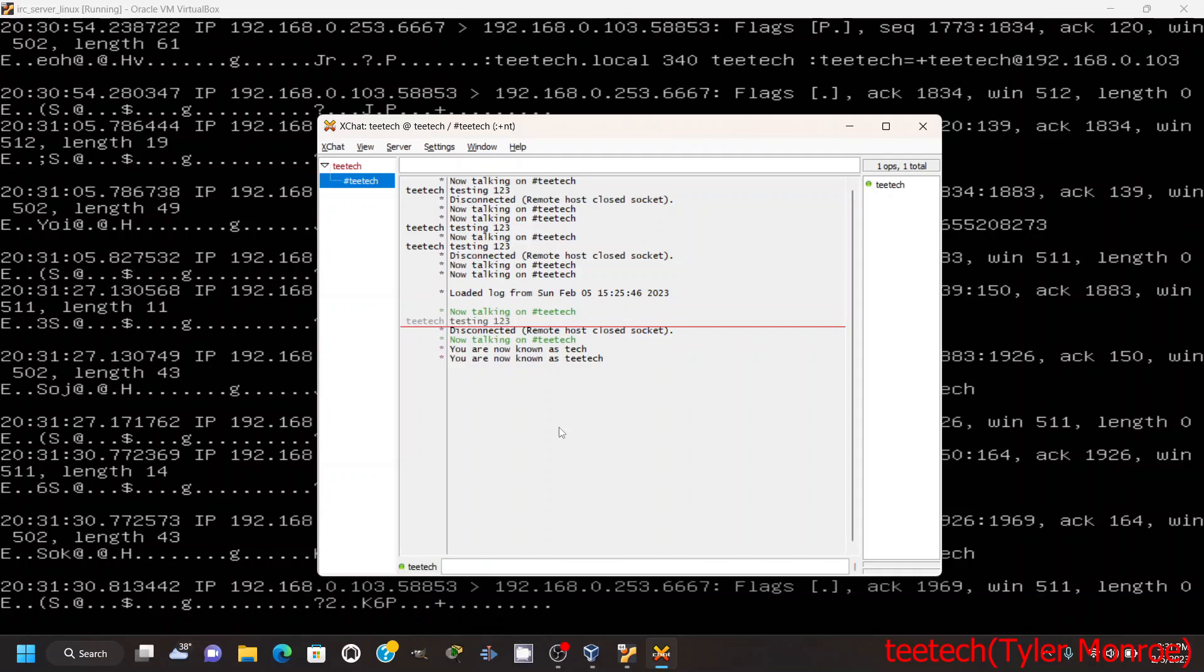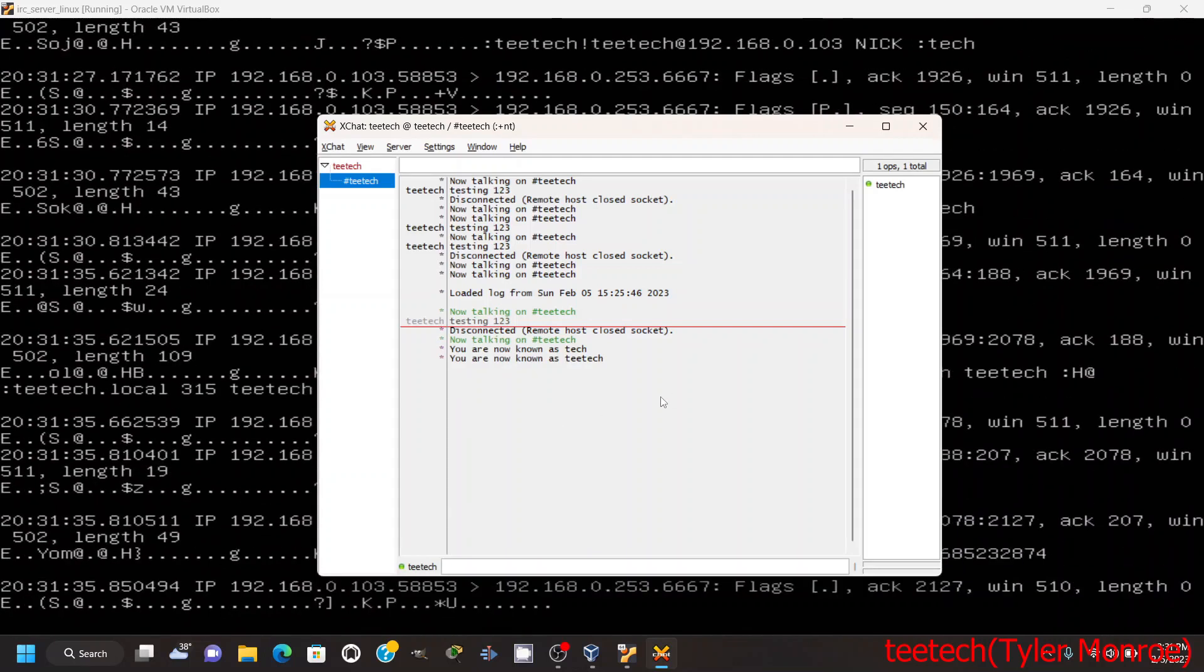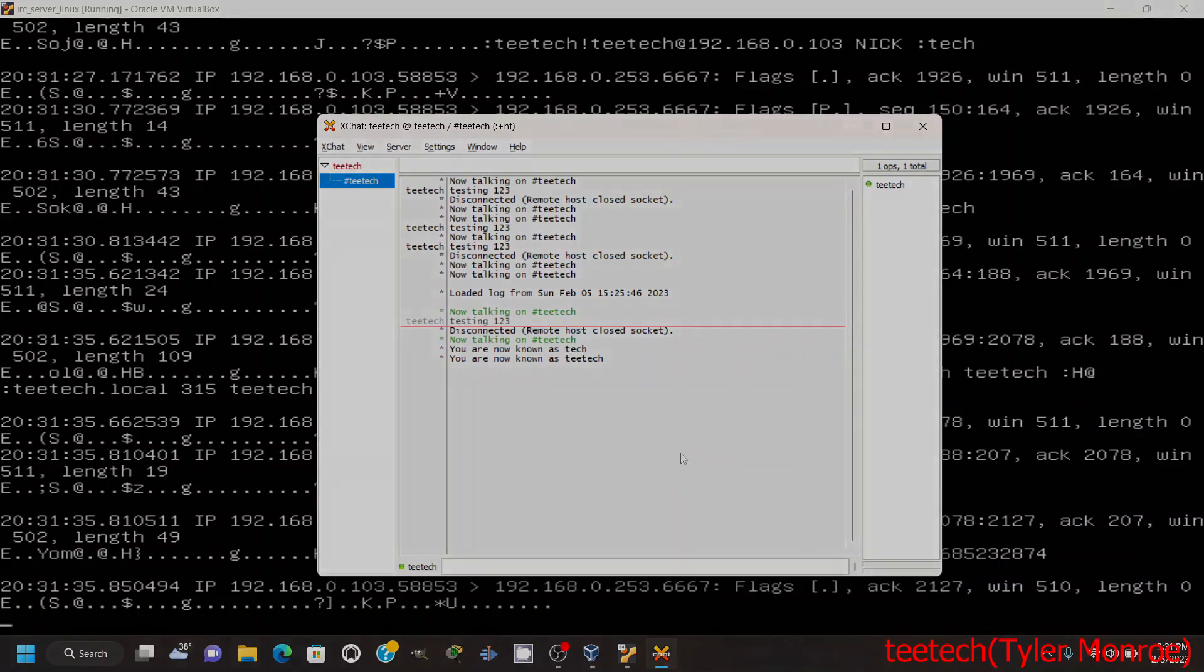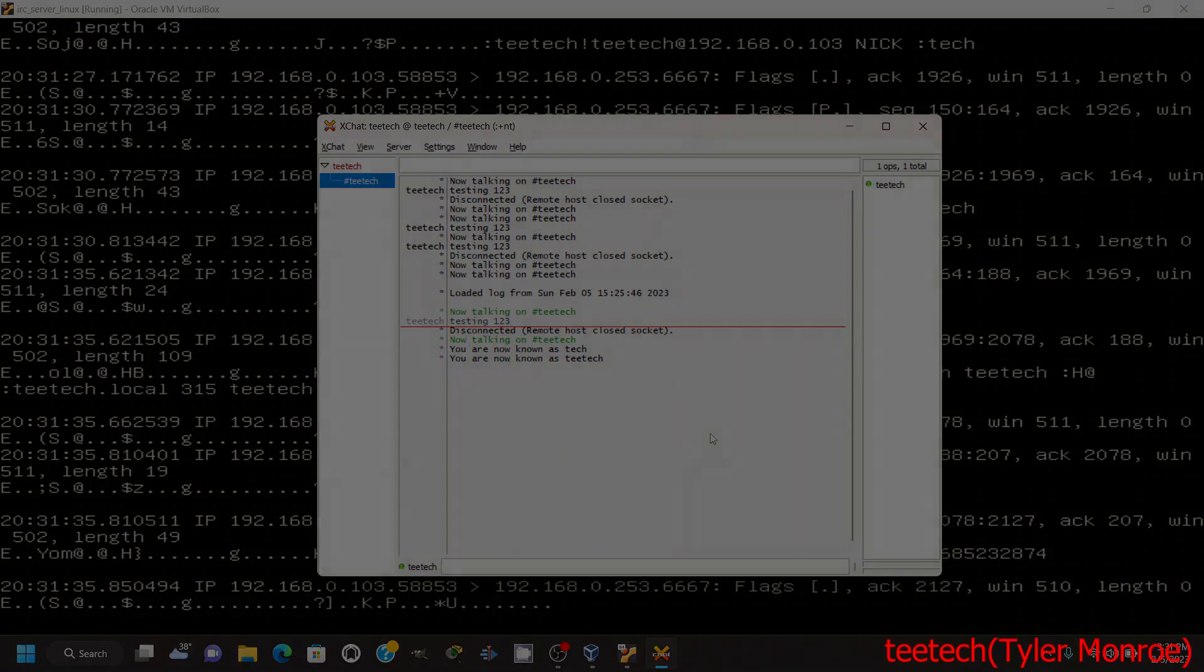Now there's also other things in IRC like registration and stuff, but for a basic IRC server we don't got to worry about any of that. So that's how we set ourselves up a very basic IRC server on Linux. So I do hope you found this video helpful and as always it's been Tyler with TTech. Thank you for viewing and have a very nice day.